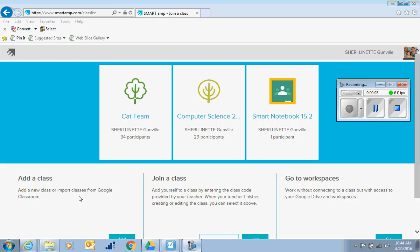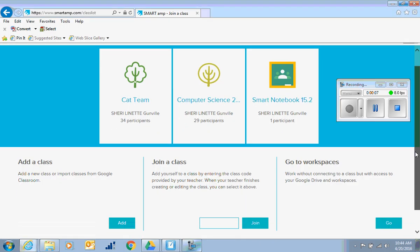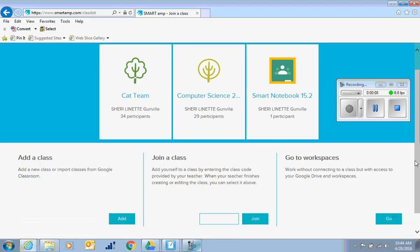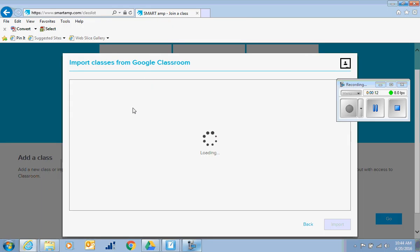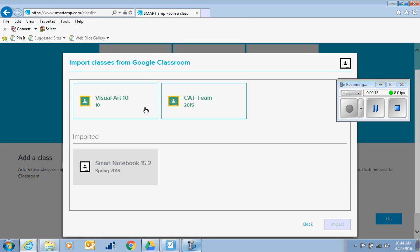What's the benefit of connecting your Google Classroom to Smart Amp? Interactive collaborative activities. All you have to do is hit add to add a class and import from Google Classroom.